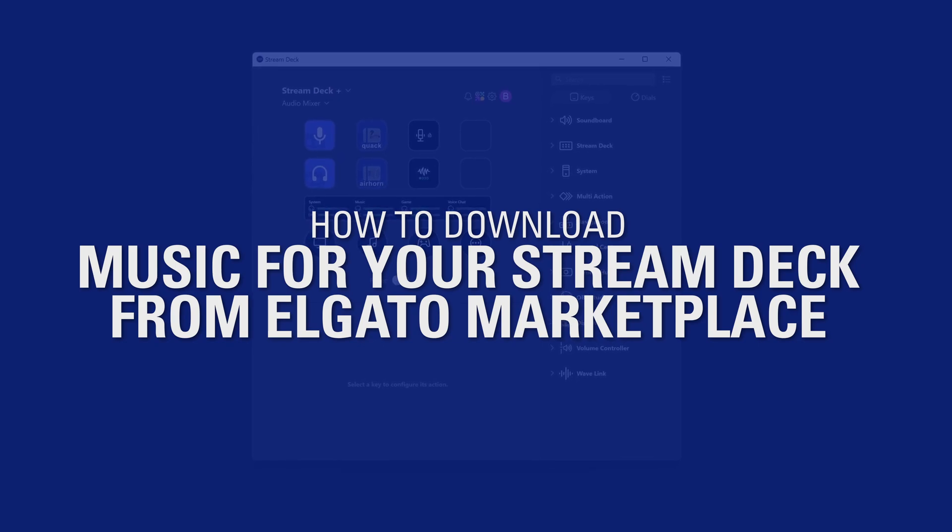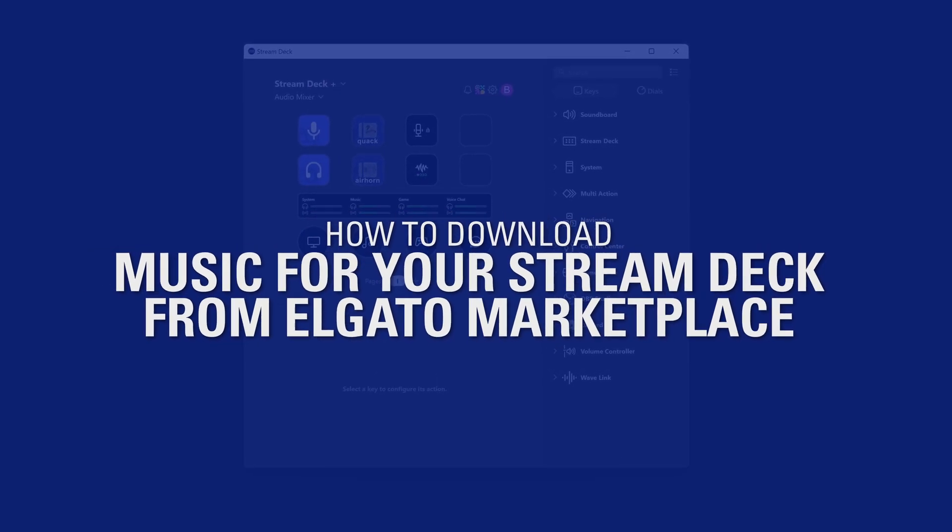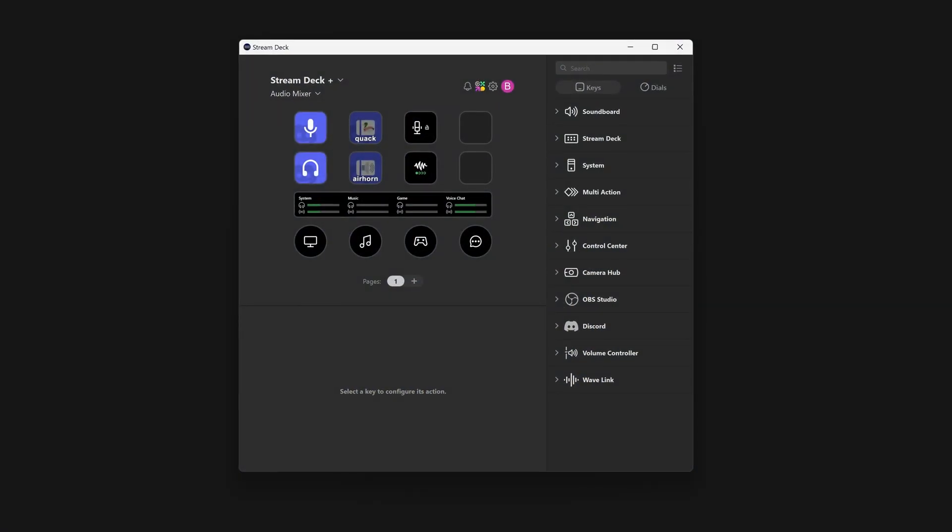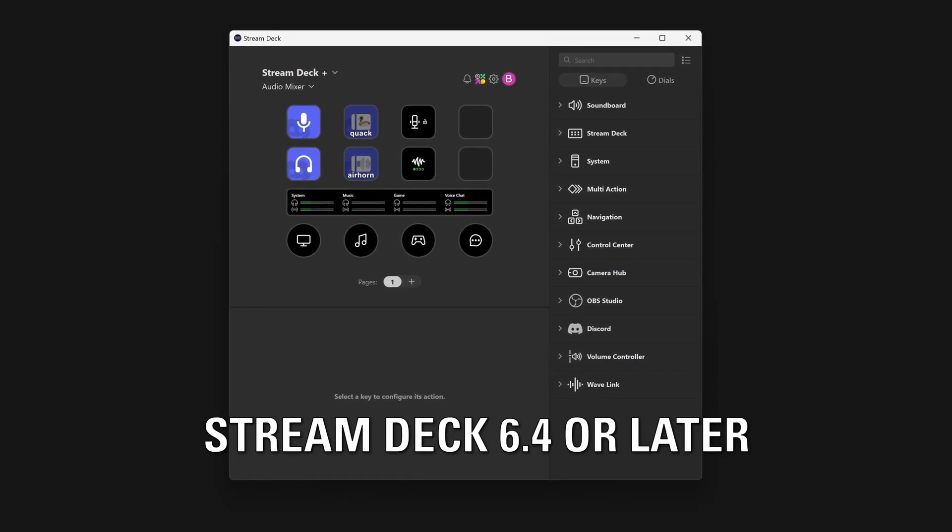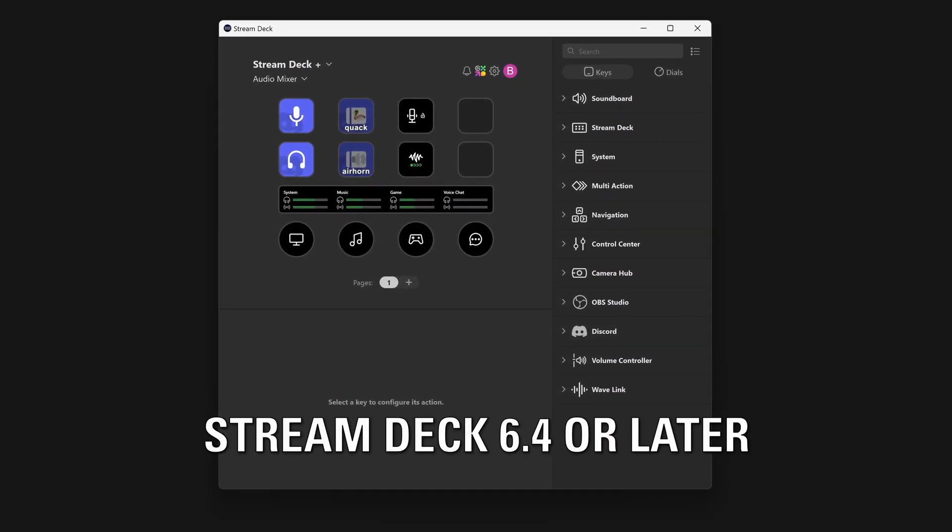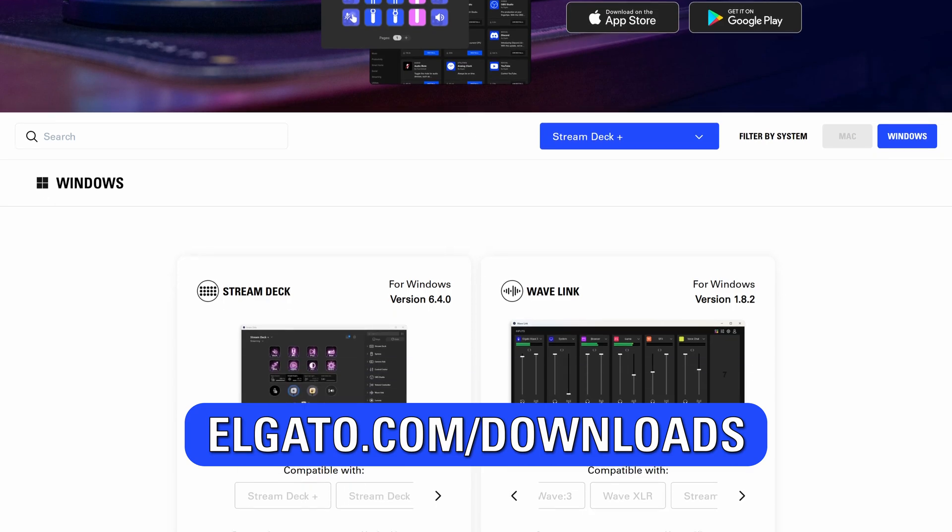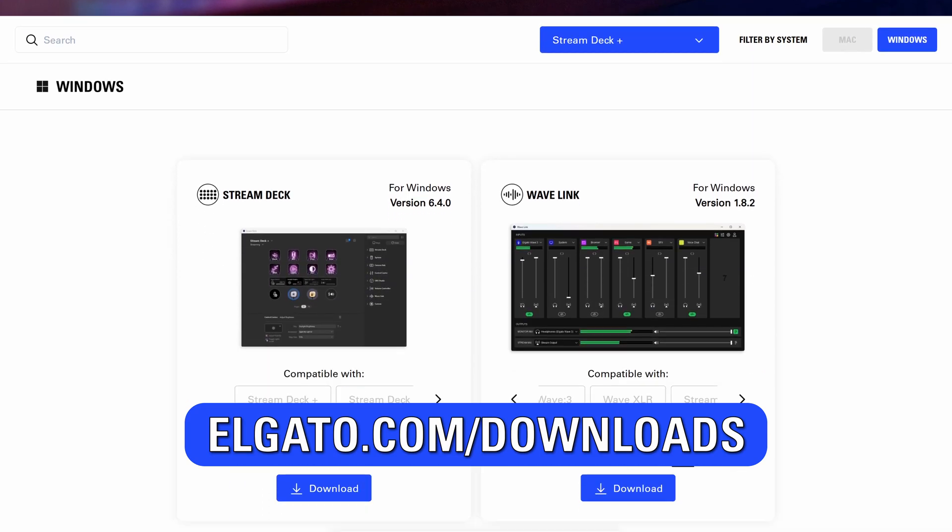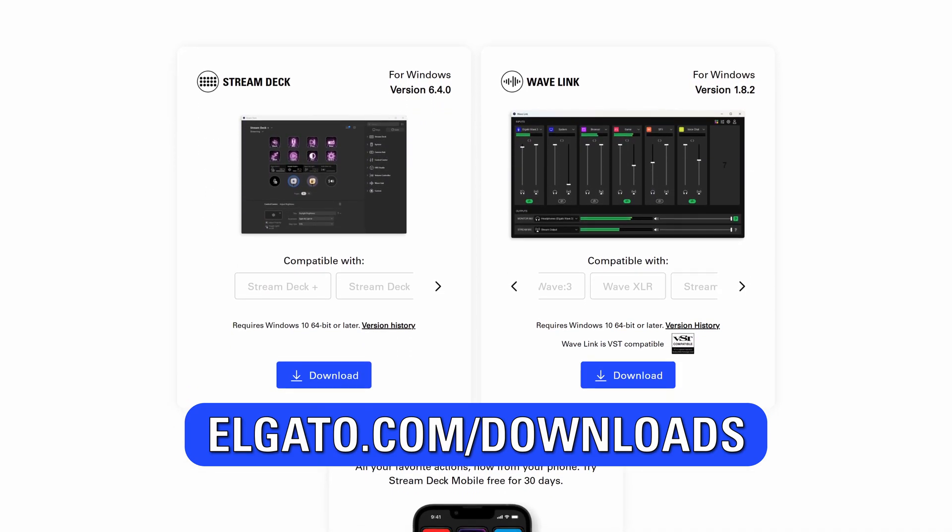How to download music for your Stream Deck from Elgato Marketplace. First, ensure you have Stream Deck 6.4 or later installed. You can always download the latest versions from elgato.com/downloads.